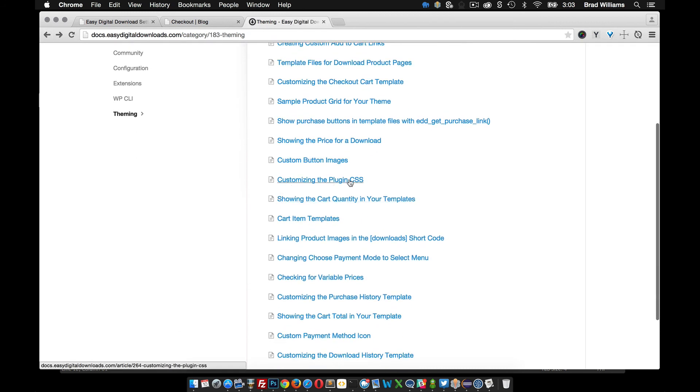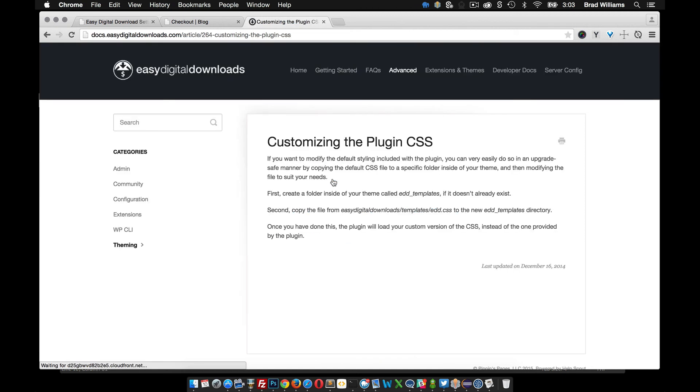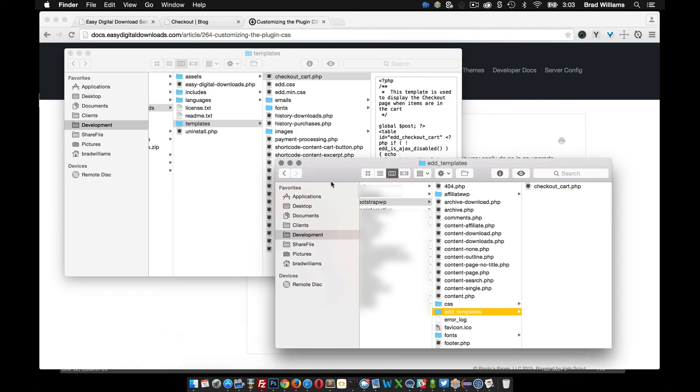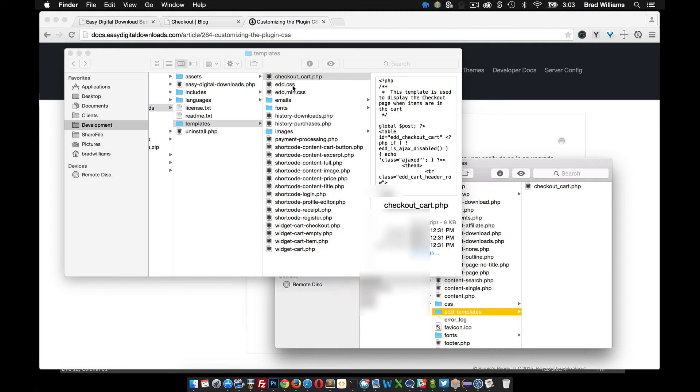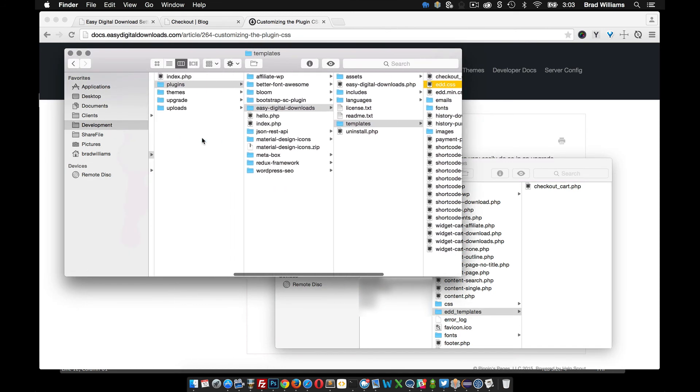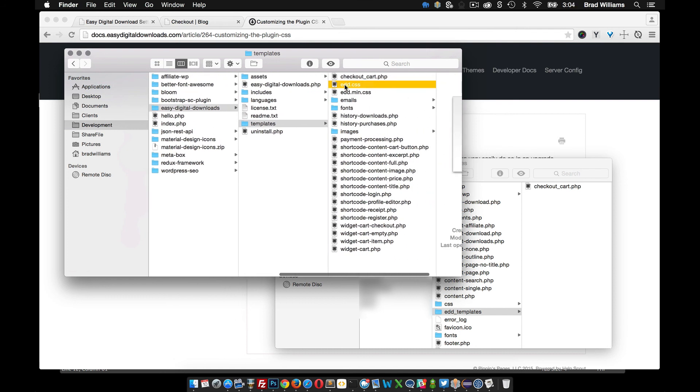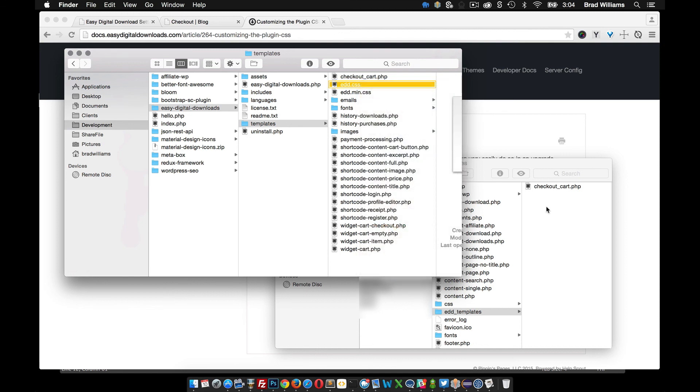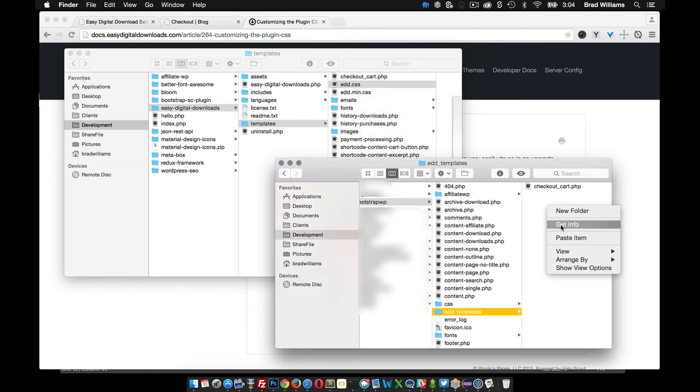But you can also build on to those styles as well. So customizing the plugin CSS, if you click on that, it's pretty much the same as what we just did for the checkout page. All we need to do is copy the templates.edd.css into our templates directory. So what we could do is copy this file here. Again, that's under plugins, Easy Digital Downloads, templates, and edd.css.